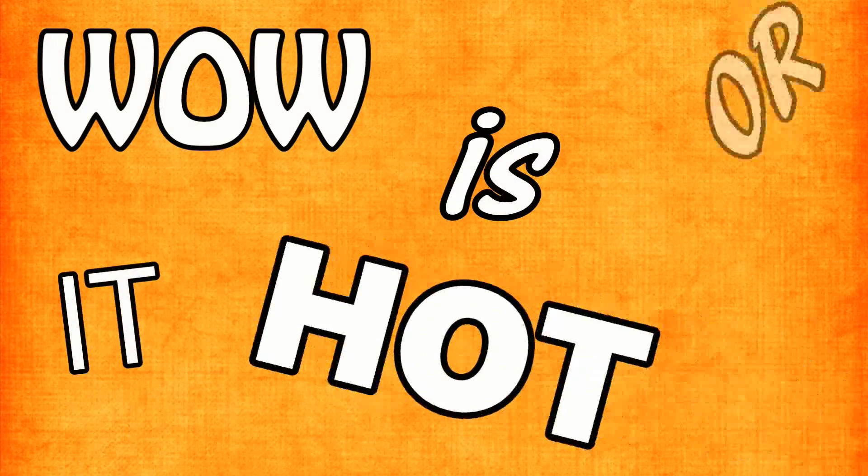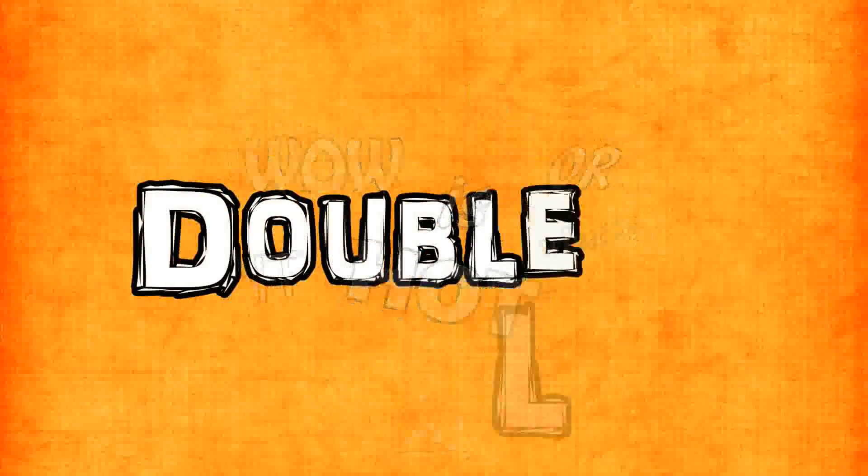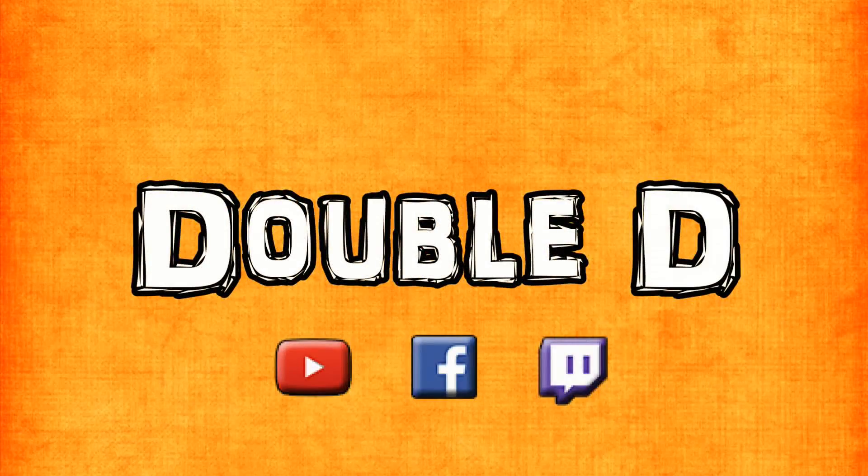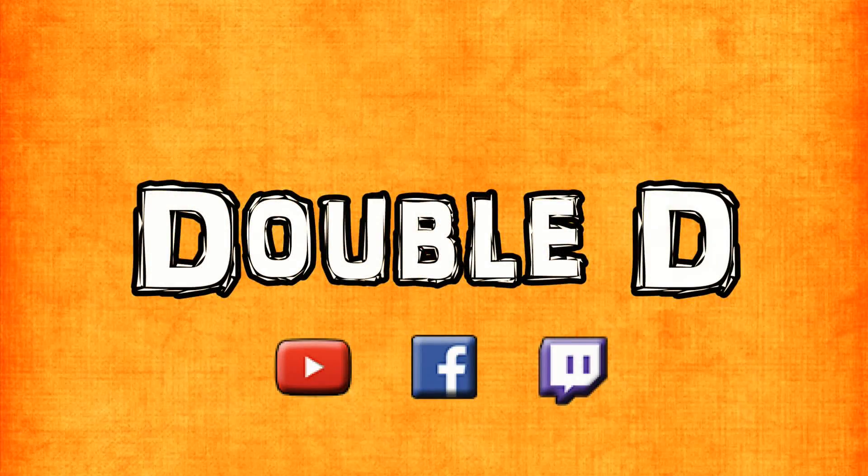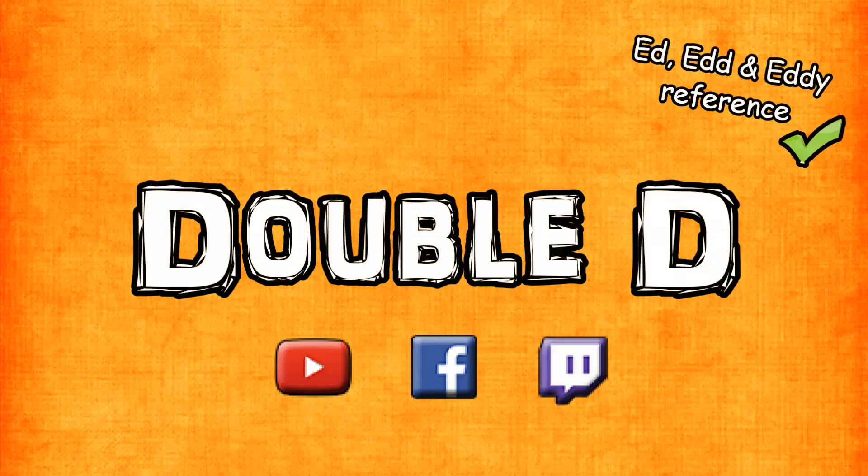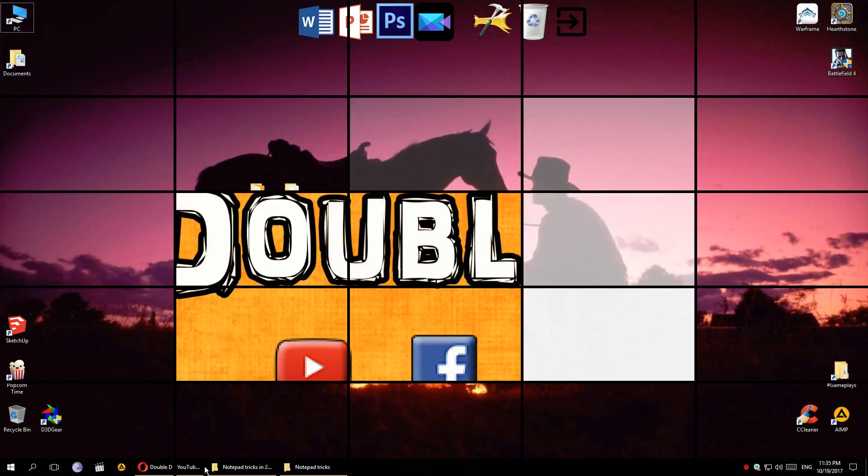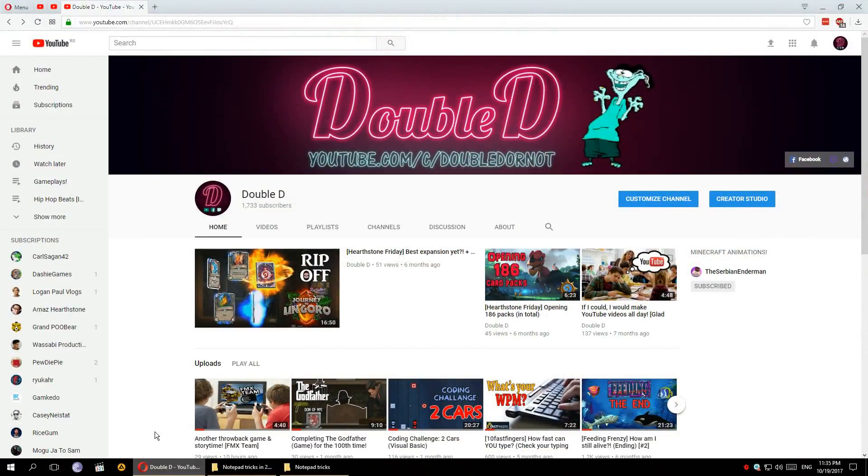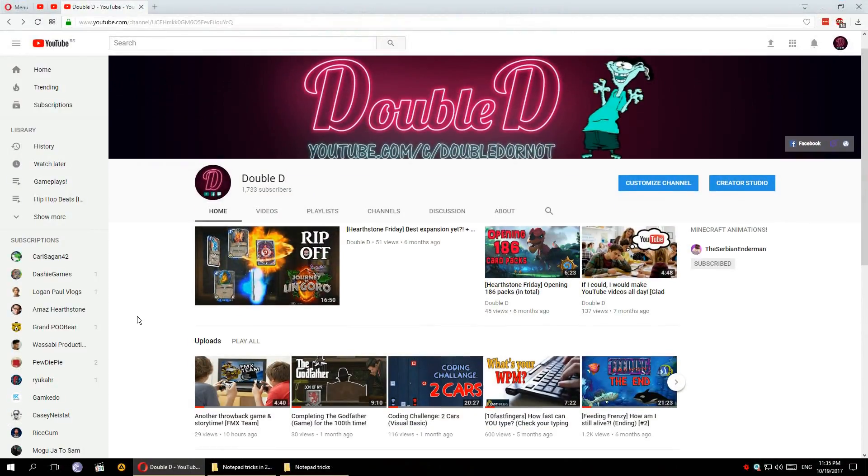Wow, is it hot or what? What's up guys, my name is Double Z.